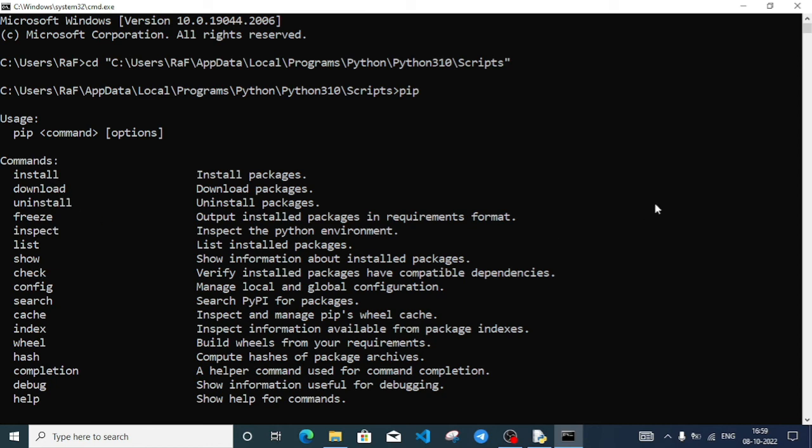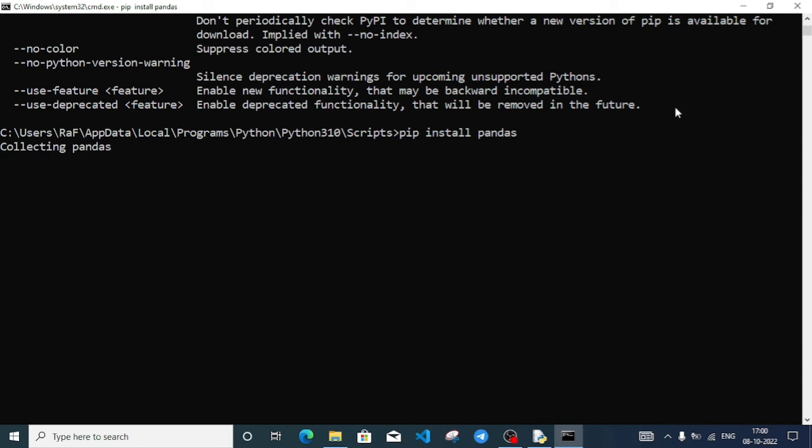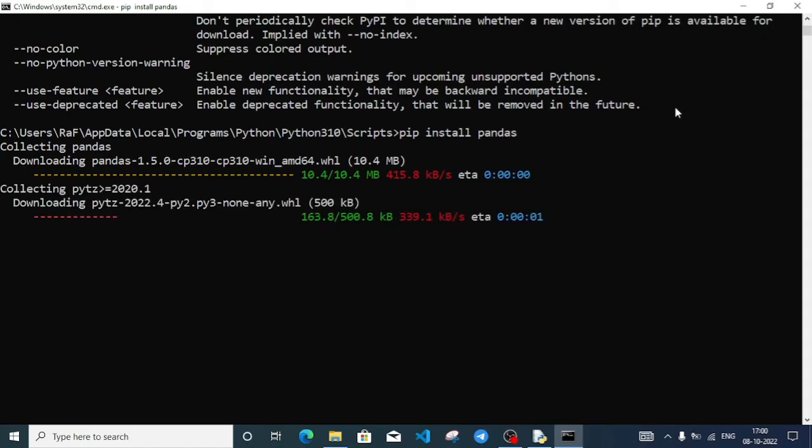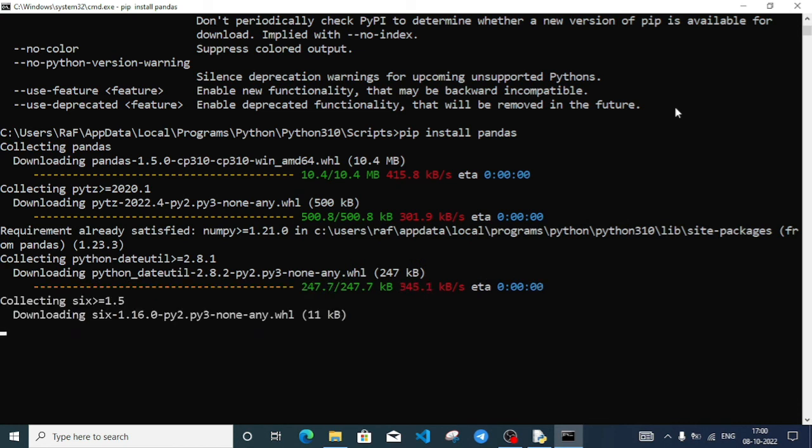To install pandas, my command will be pip install pandas. I'll press Enter and wait because it will download from the internet. Pandas size is about 10 MB, so it will take some time. All the related files for pandas are downloading.